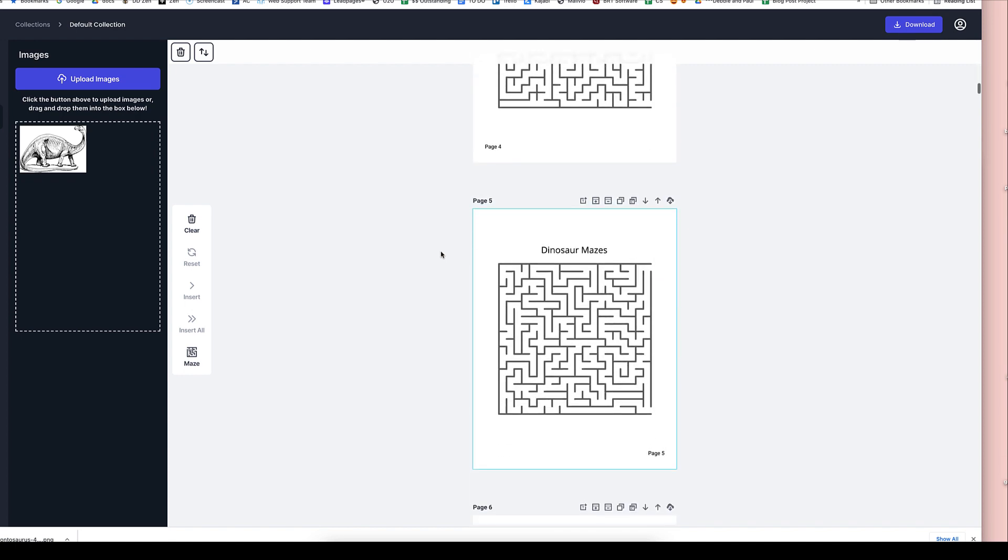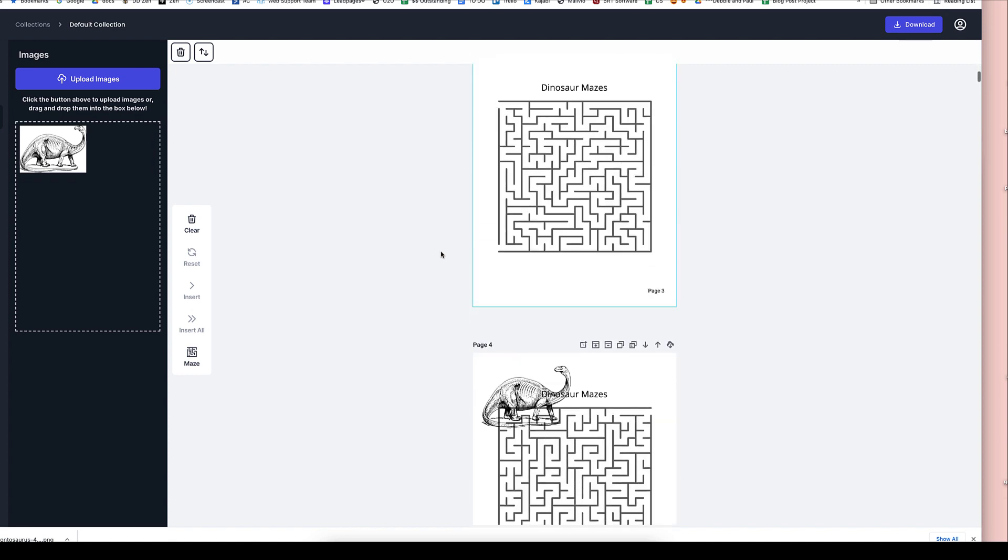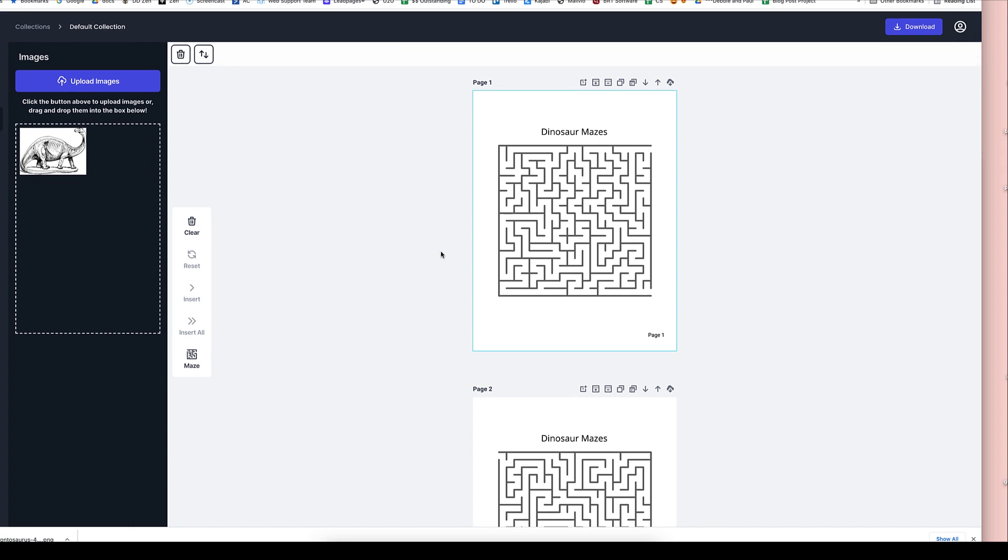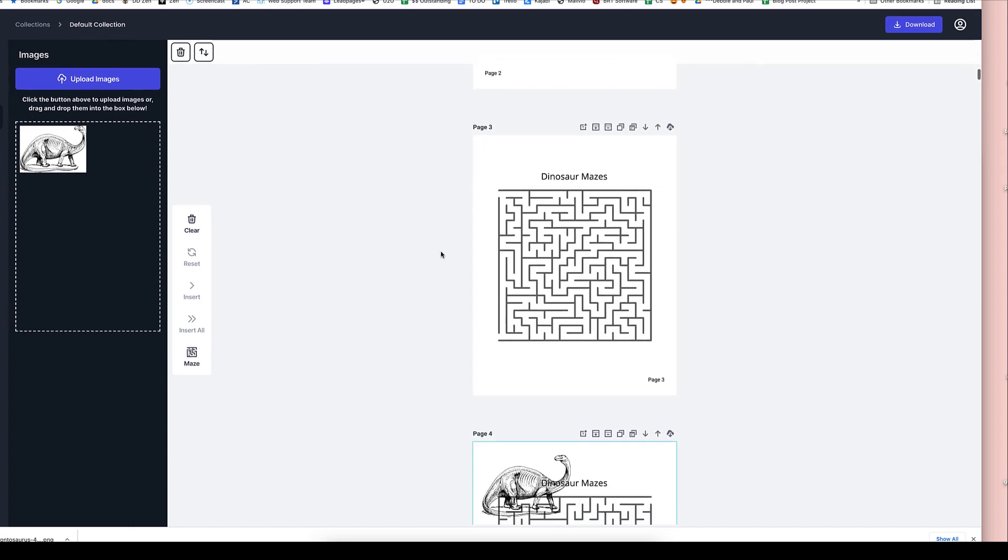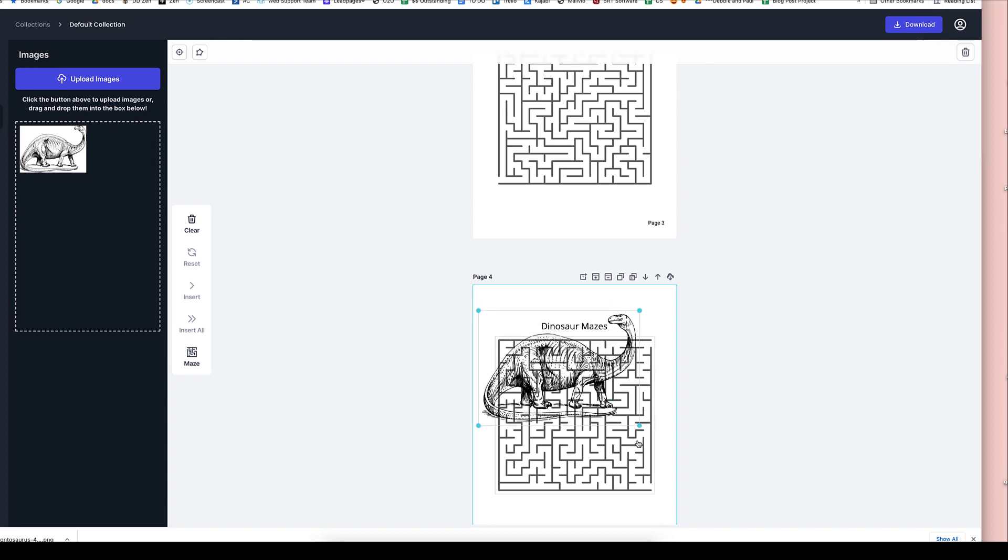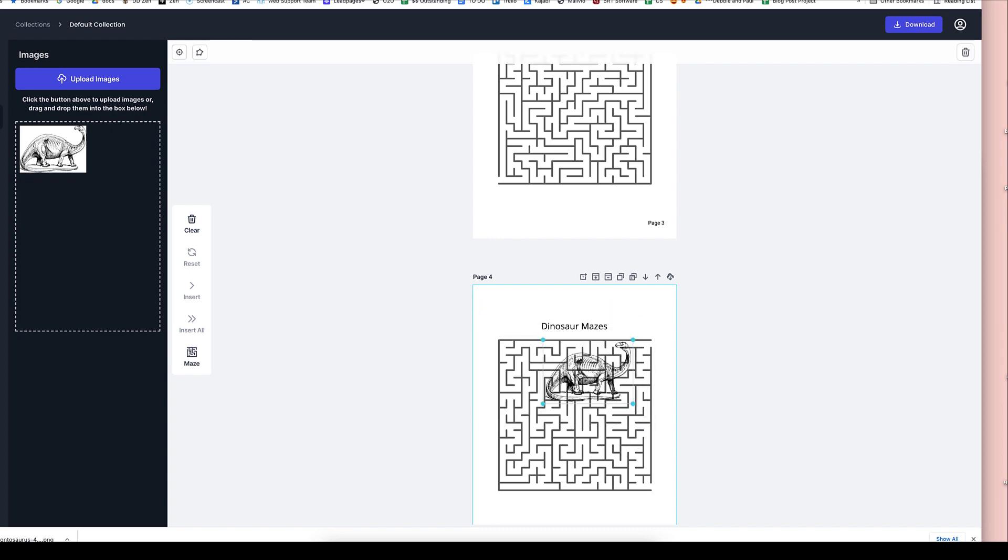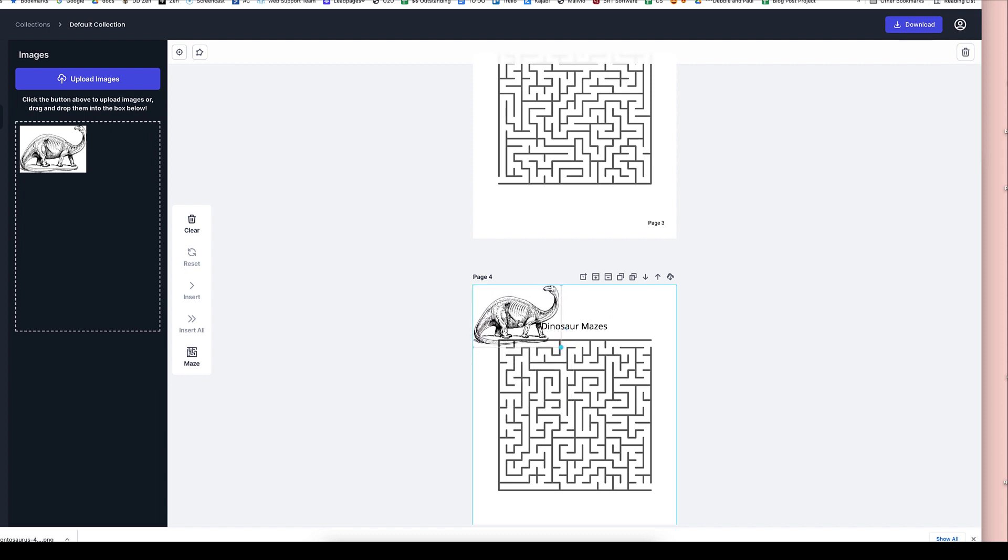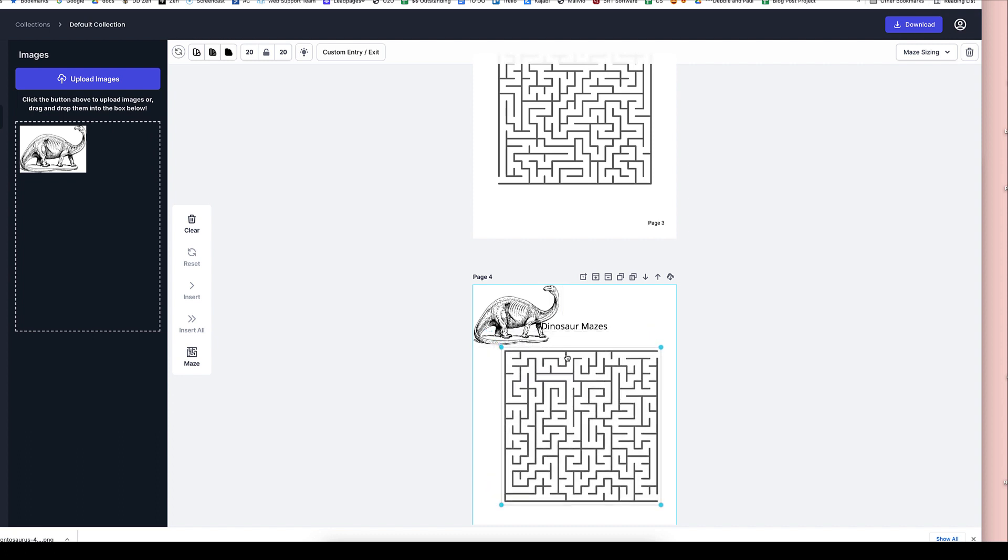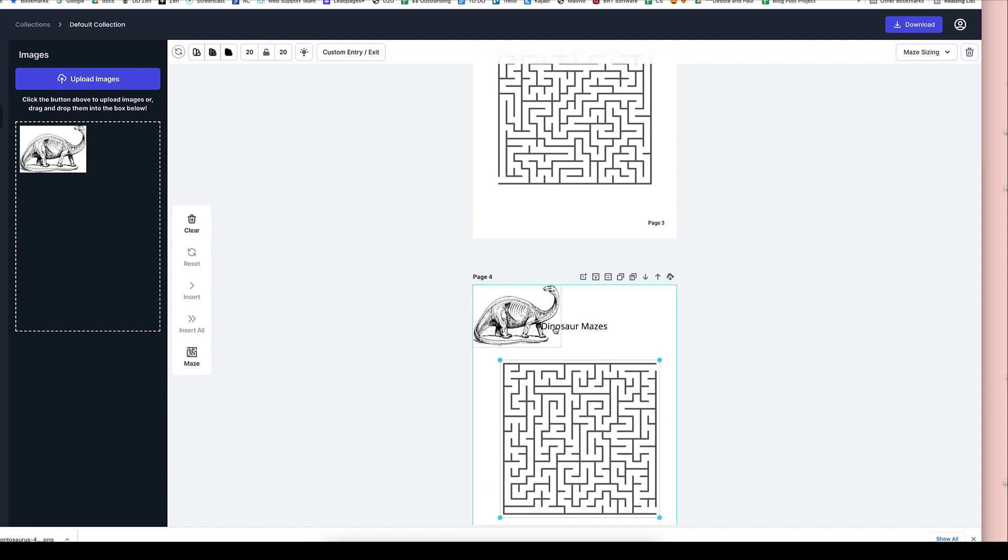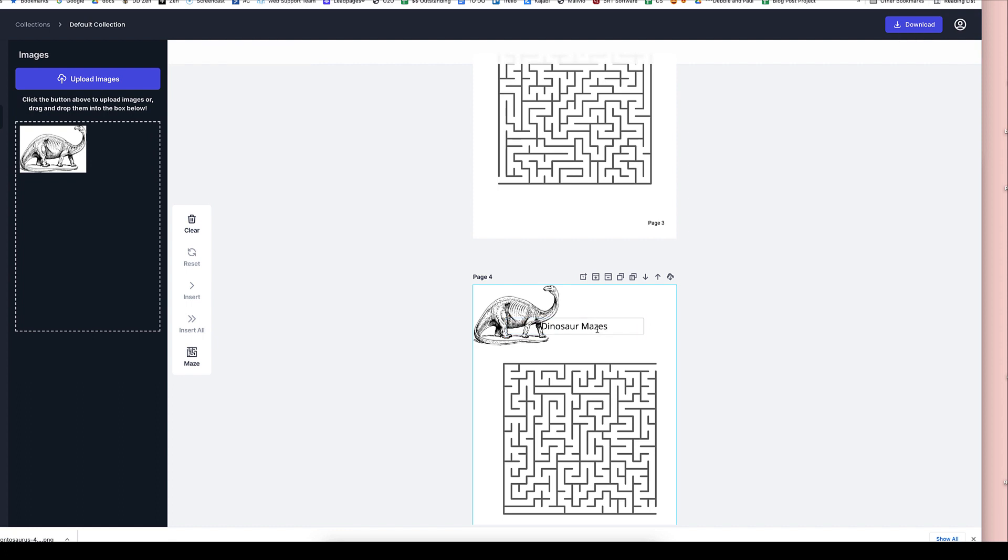And here it went onto the page that we actually selected, which happens to be page four. Now we could put this in the background. But to make it simple, we can just put it out over here. We can move the maze down. We can move around anything that we want here on the page.